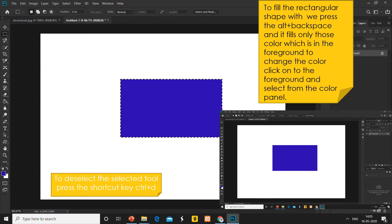Here you can see this is the foreground color. Whatever color is present in the foreground will fill up in the rectangular box. For filling the color in the rectangular box, you just press Alt plus Backspace and it fills only the foreground color.